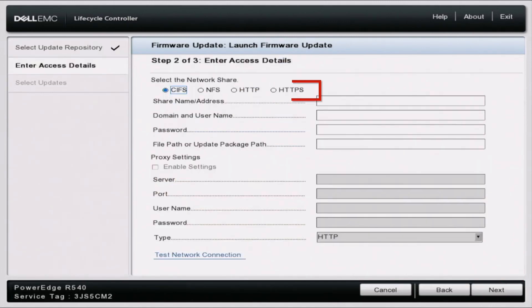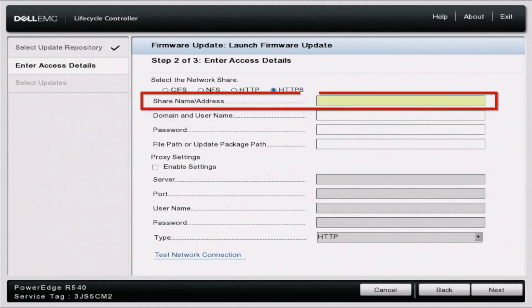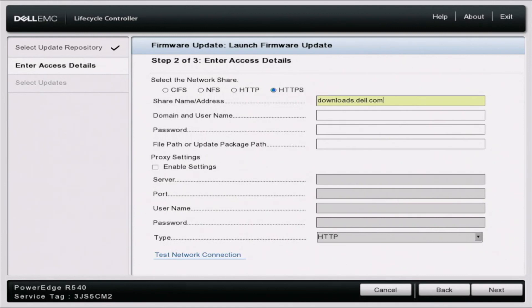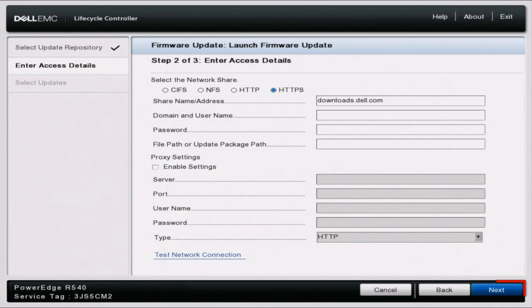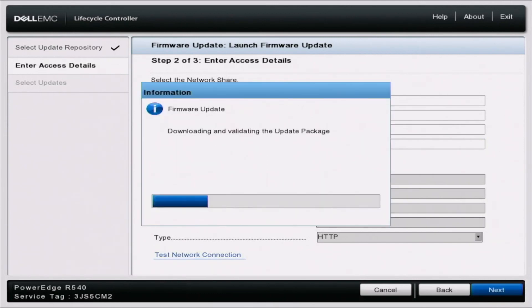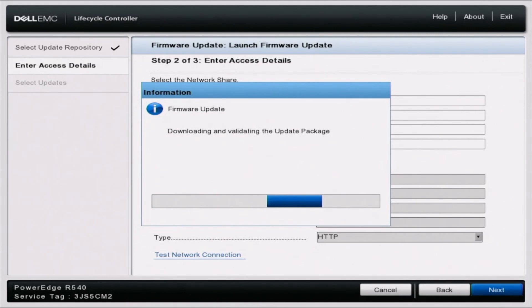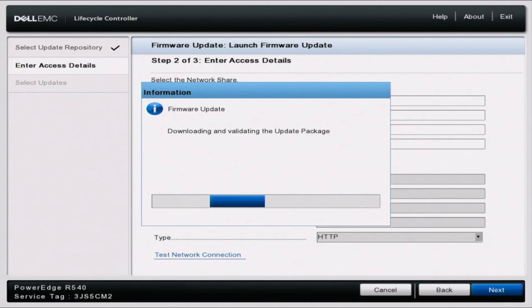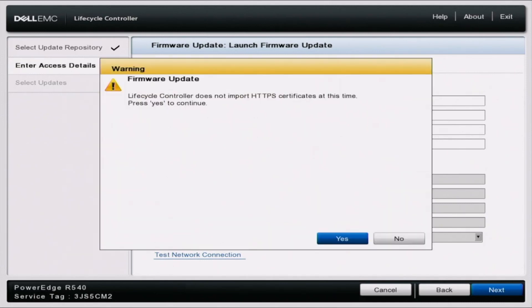Up here, we want to change this to HTTPS. And then we want to type in the shared name address, which is going to be downloads.dell.com. Once we've typed that in, we can scroll all the way down and then click on next. And then we'll give this a second to load. This is going to download and validate all of the update packages so we can access them and then select the ones we want. So here we can click on yes.